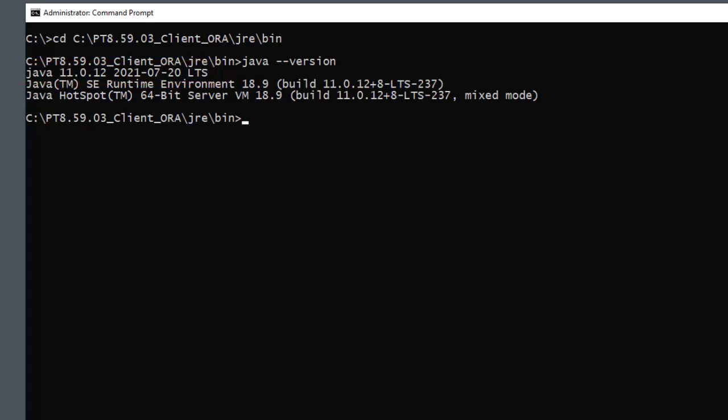You can also apply Java and Oracle 19c client CPUs, when available, to an existing PeopleTools client environment, as described in the documentation mentioned in the additional resources.